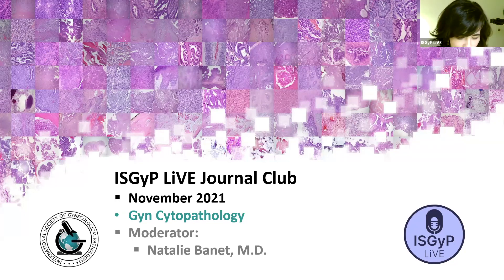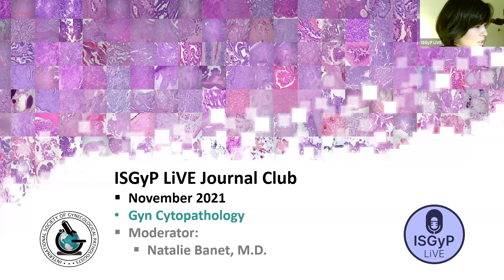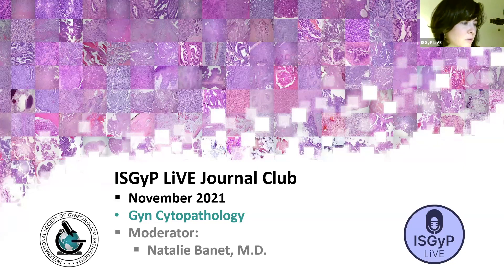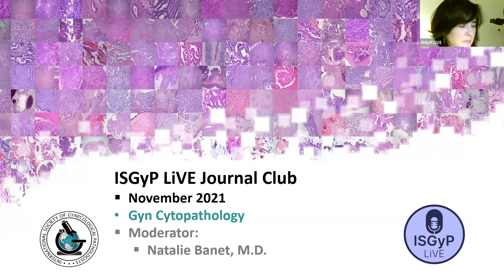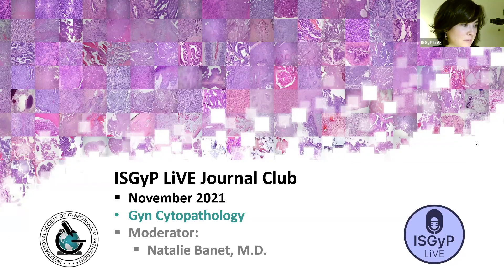Hello everyone. Welcome to ISGIP Live GYN Pathology Journal Club for November 2021. I'm your moderator, Natalie Binet, and this month's topic is GYN Cytopathology.